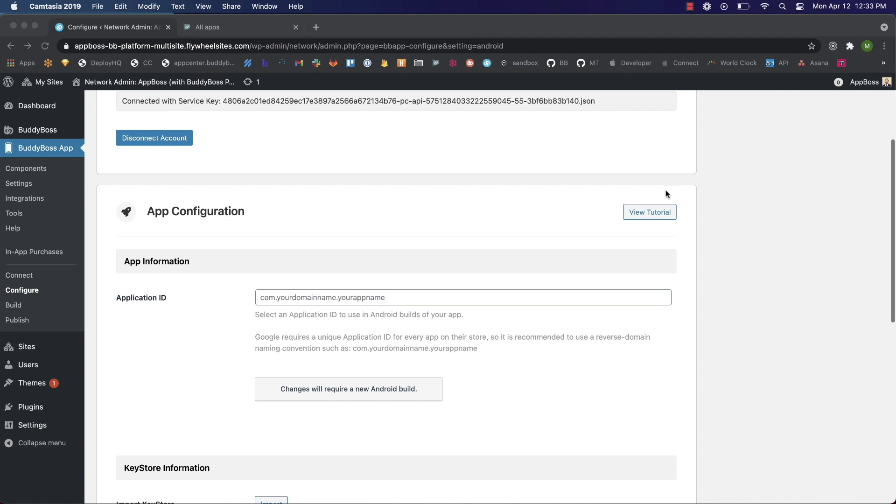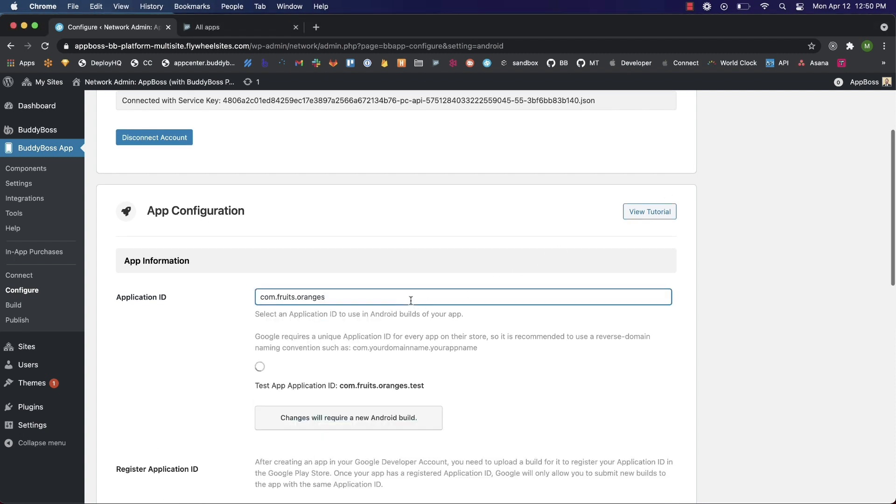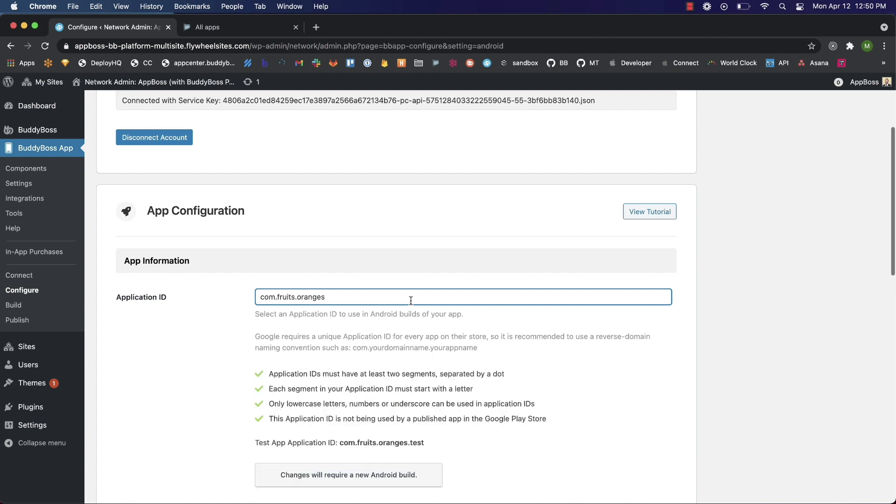To avoid conflicts, Google encourages developers to use a reverse domain name notation such as com.domain.appname. For example, if your domain is www.fruit.com and your app is called oranges, you would use com.fruit.oranges as your application ID. After you've chosen an application ID, we can input it right here. I'll use the one for my example, so that's com.fruit.oranges, and you can see by all the green checks our application ID has passed all the requirements, so we're ready to save our changes.